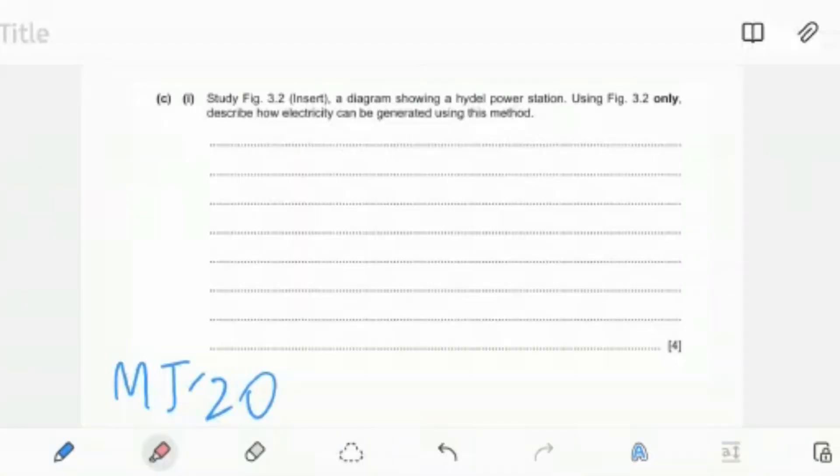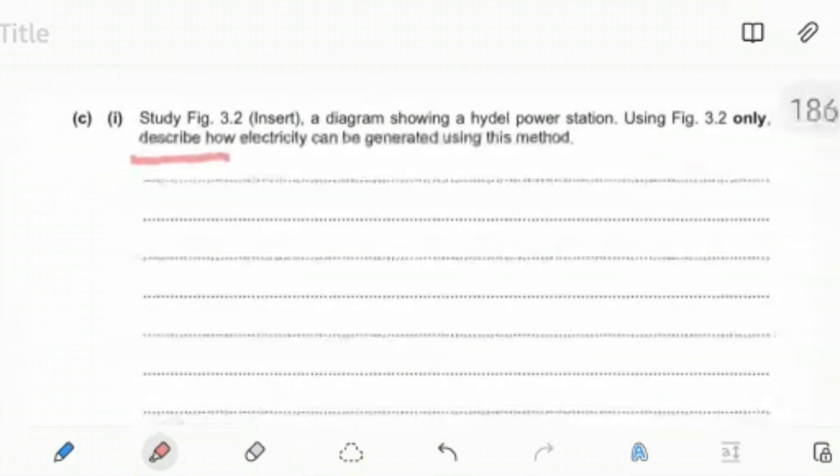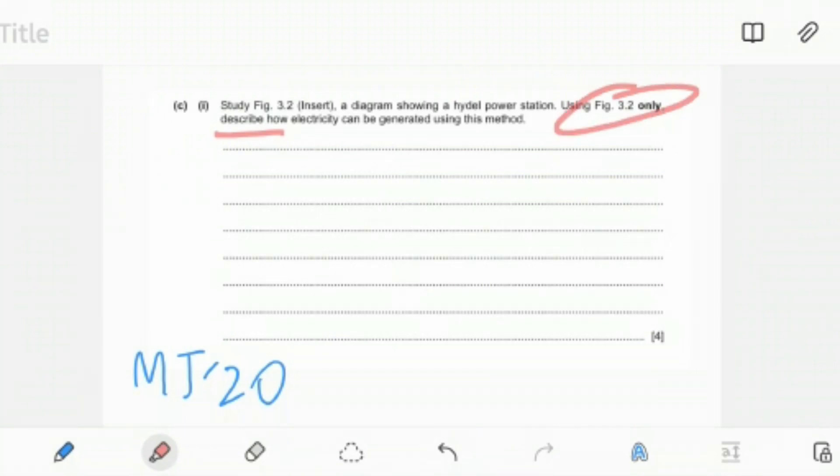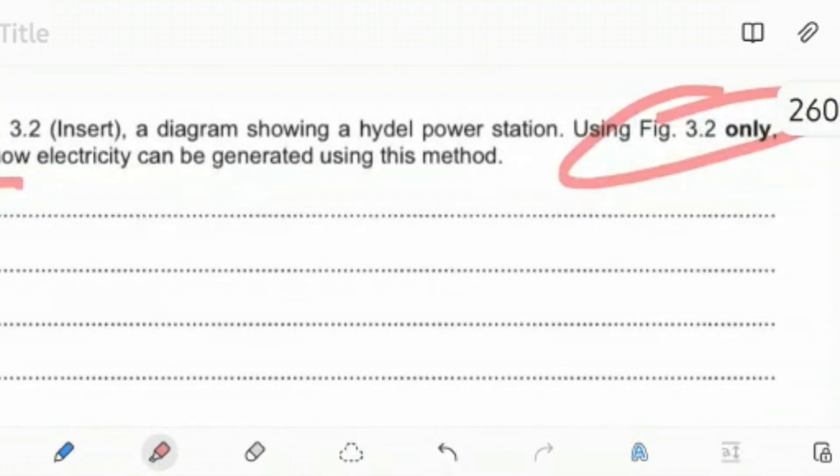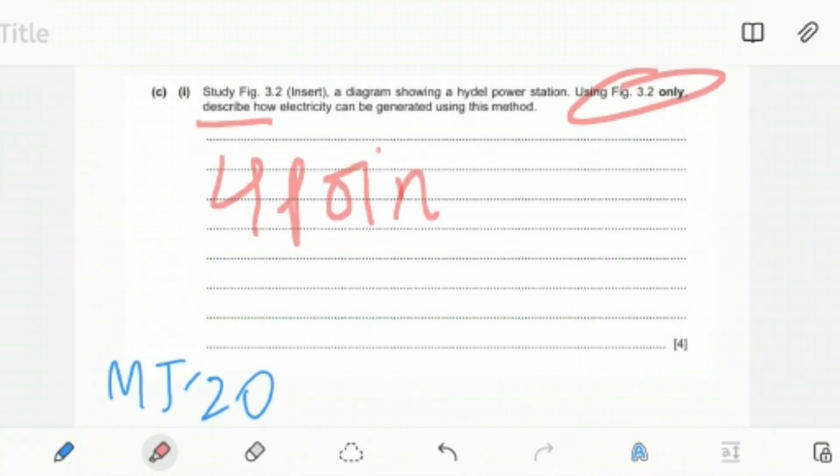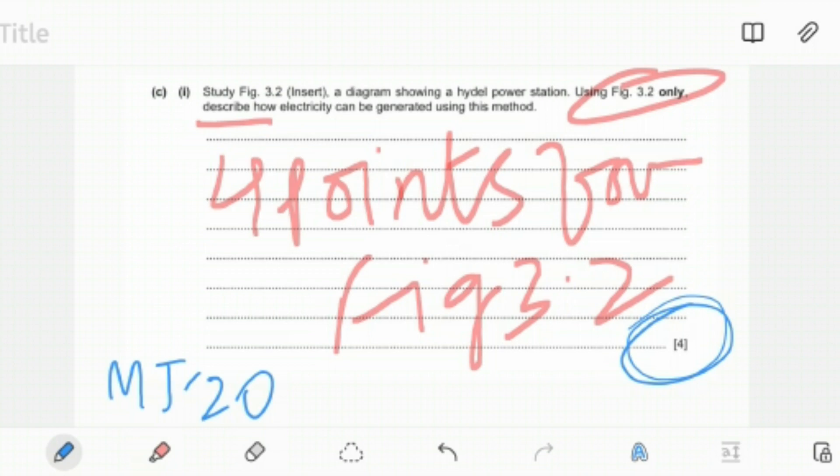The first example I have here of a four mark question is this one, a describe question. As you can see over here, it clearly says describe how electricity can be generated using this method. Now you have to do a very simple thing. This is a four mark question. It's asking you to describe. You have to pick whatever you can see from Figure 3.2 and write whatever you want over here. They clearly say use Figure 3.2 only to describe how electricity can be generated using this method, which means that you have to give four points from Figure 3.2, and those four points will get you your four marks.